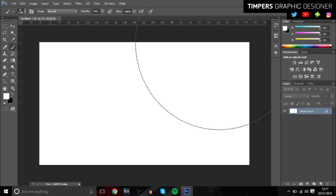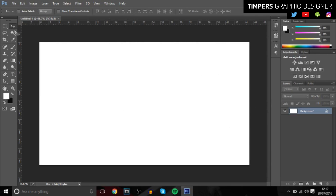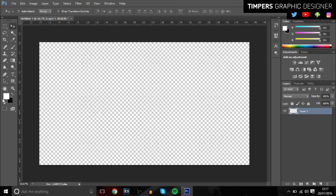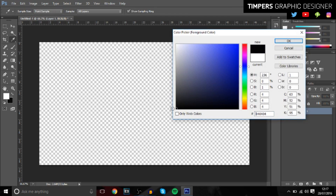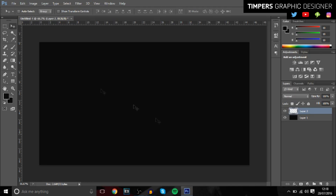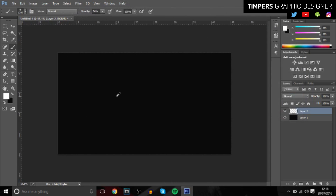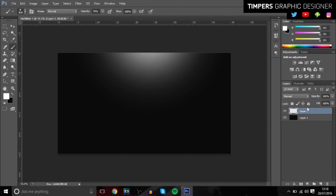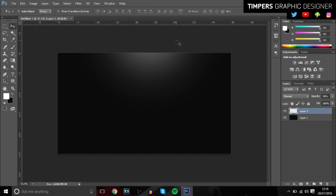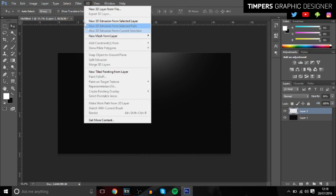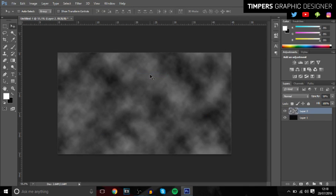Stick around for the whole video and you'll learn some sick tips and tricks to make a nice stock. First, create a new layer and make it a dark, darkish black color — not too black. Then create another new layer, go into the brush tool, make it white, and add a little highlight at the top. Bring down the opacity to about 50%. Then go to Filter > Render > Clouds.